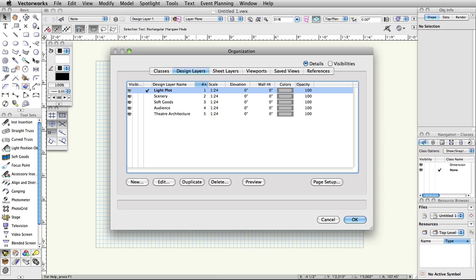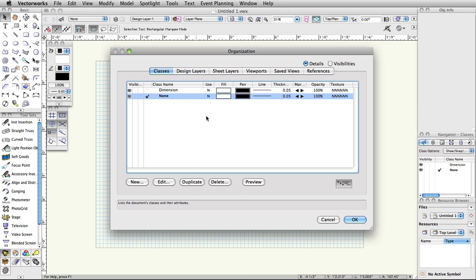Switch to the Classes tab in the Organization dialog box. Classes are used to assign graphic attributes and to control visibility in the drawing and when creating viewports for presentation. Classes can be used for objects on different layers. Vectorworks starts by giving you two classes, Dimension and None. Classes truly allow full use of Vectorworks and, as a best practice, no object should be drawn without having a class assigned.